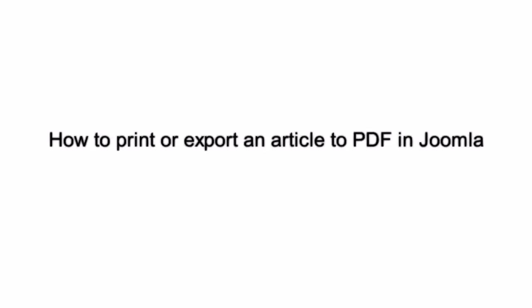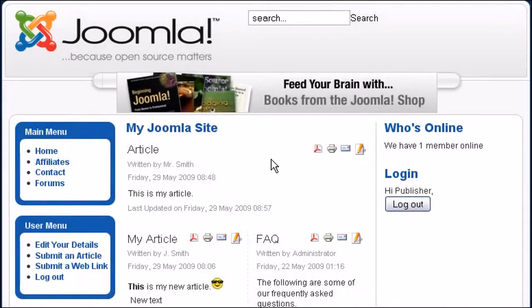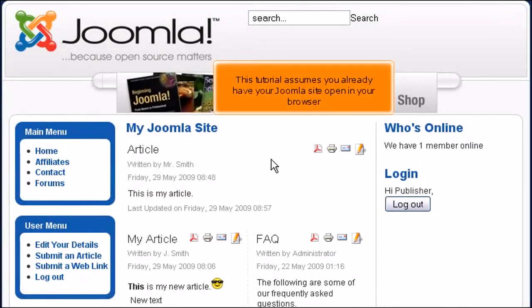How to print or export an article to PDF in Joomla. This tutorial assumes you already have your Joomla site open in your browser.